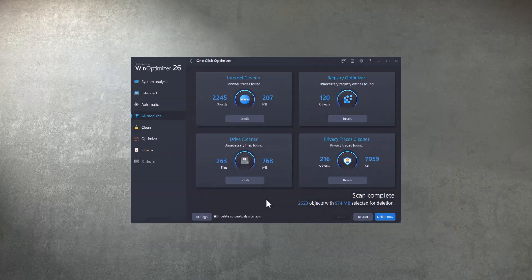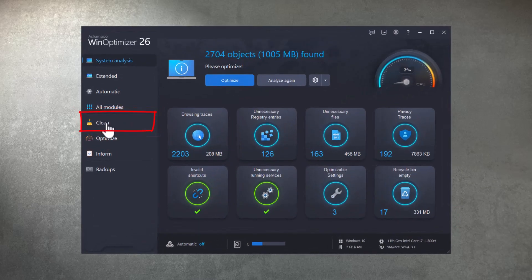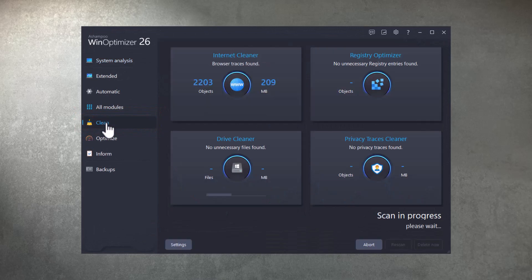As soon as you hit Clean, WinOptimizer will start analyzing your machine for cleanable items.